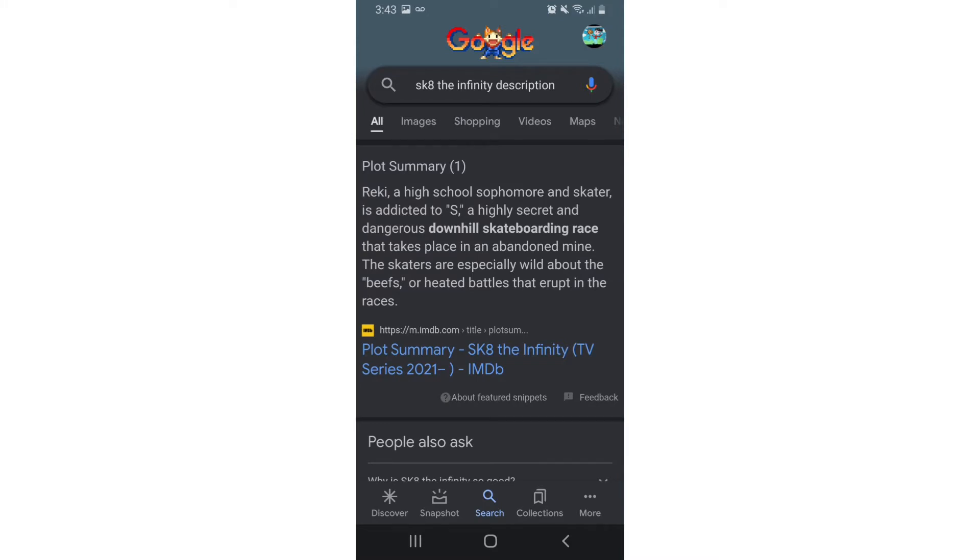Welcome back to another YouTube video. Today we are taking a look at another anime - this is one of my favorite animes. It is Skate the Infinity, and it is Reki.